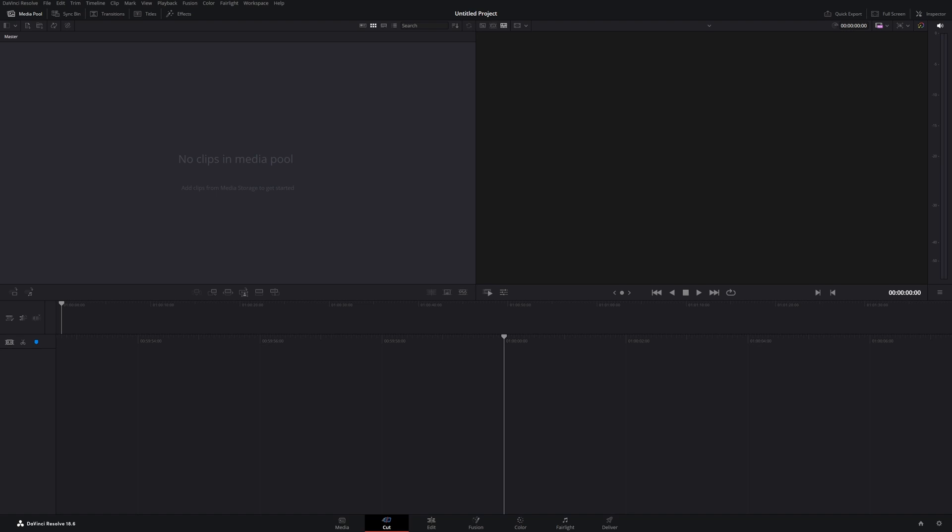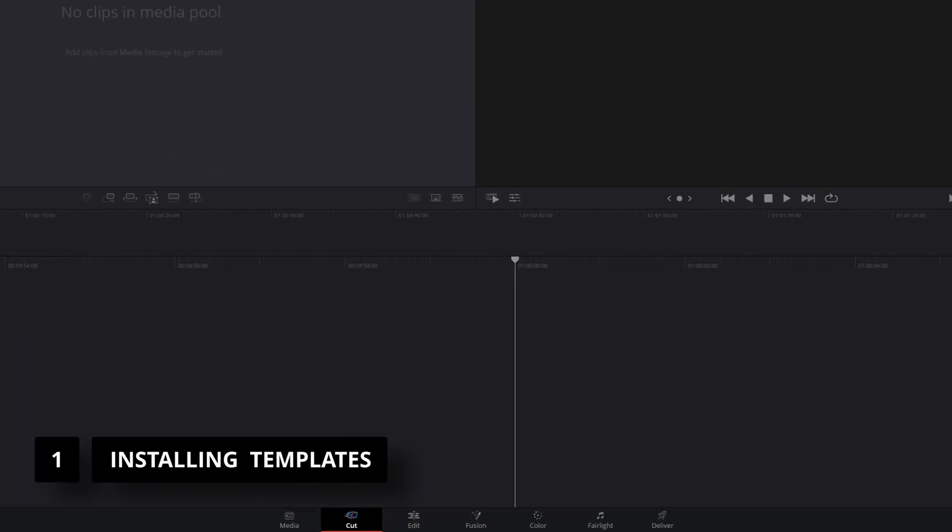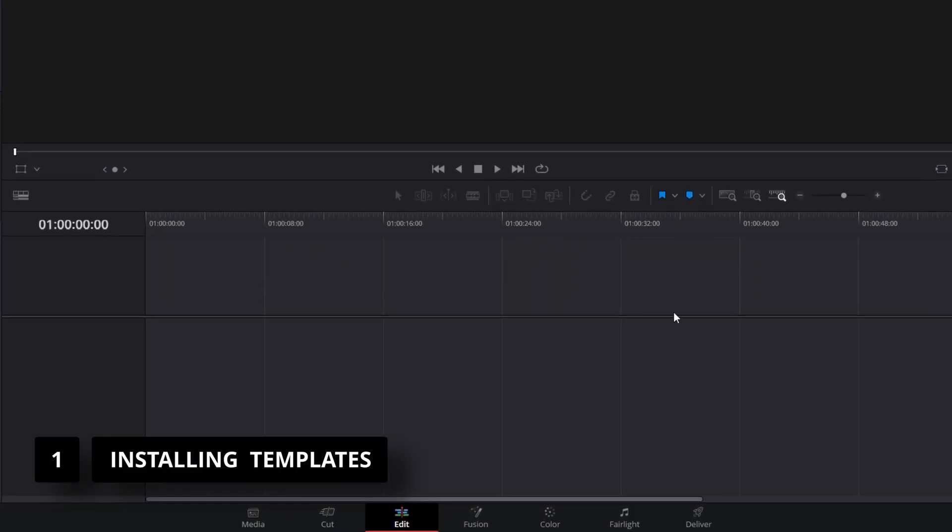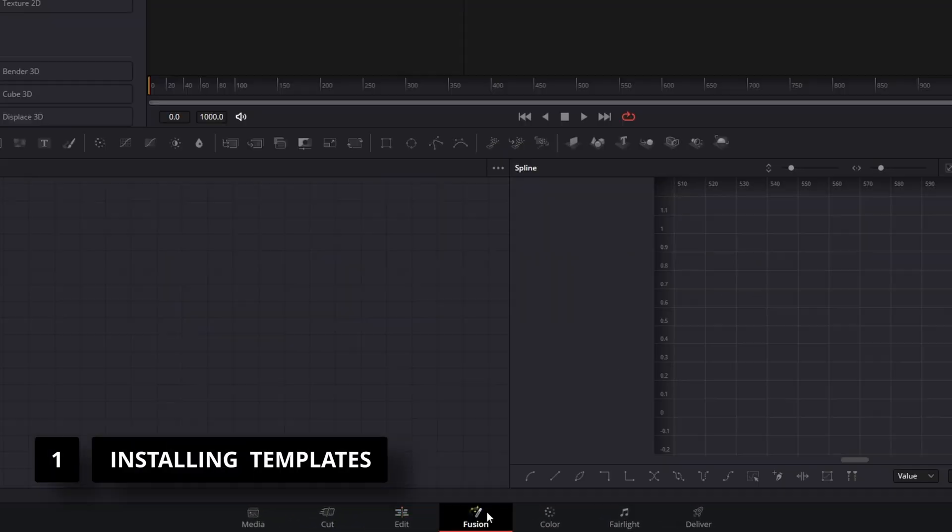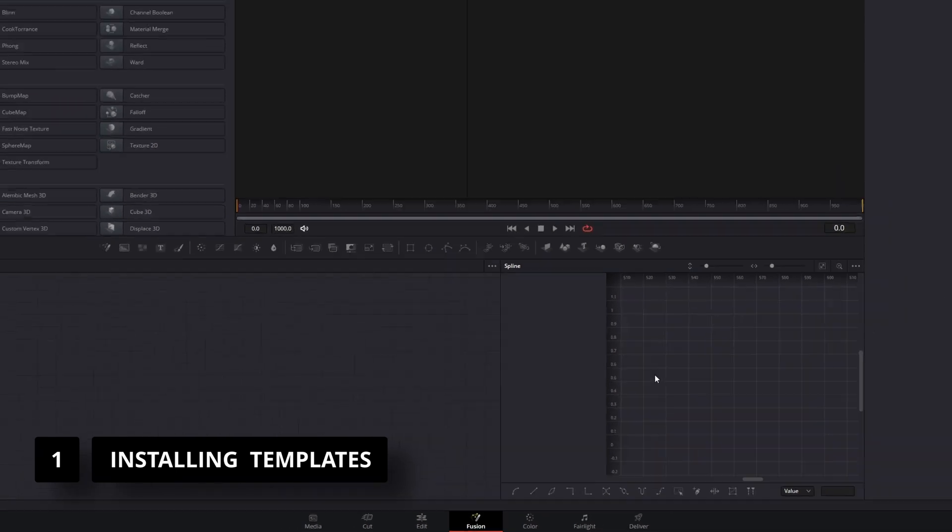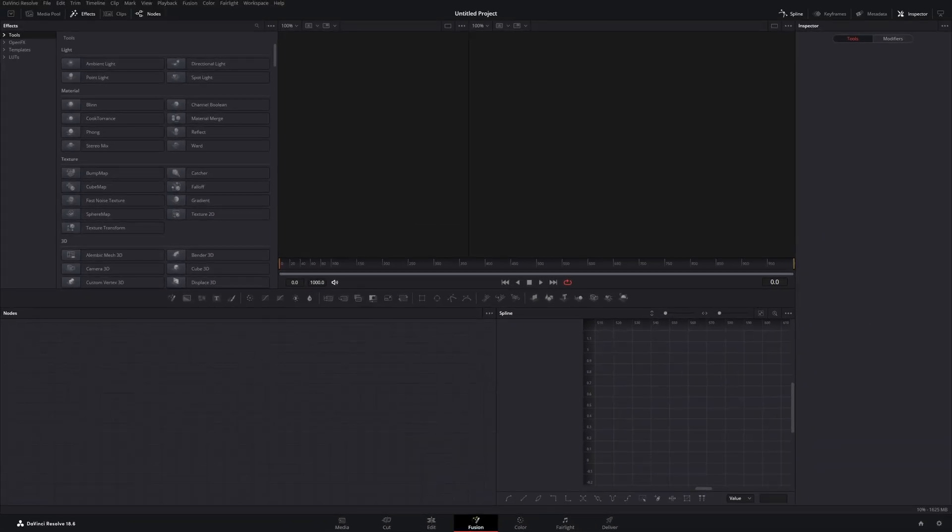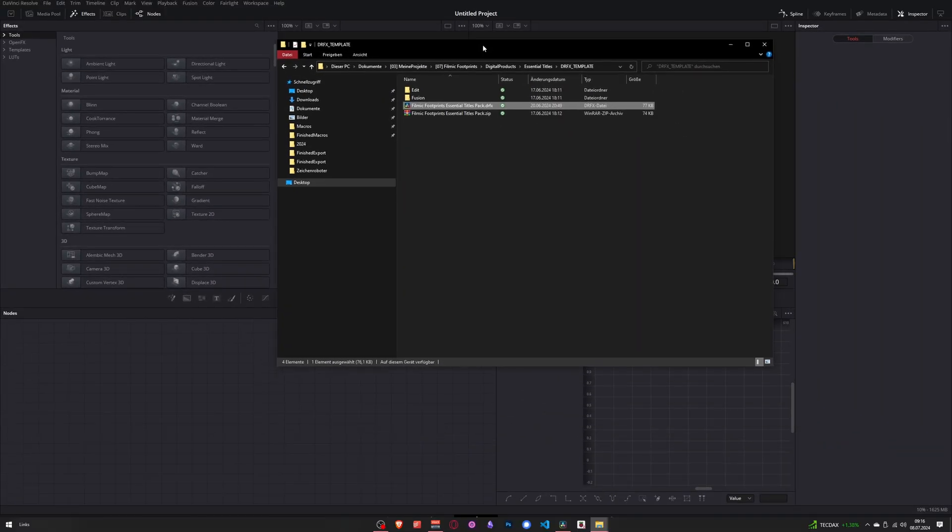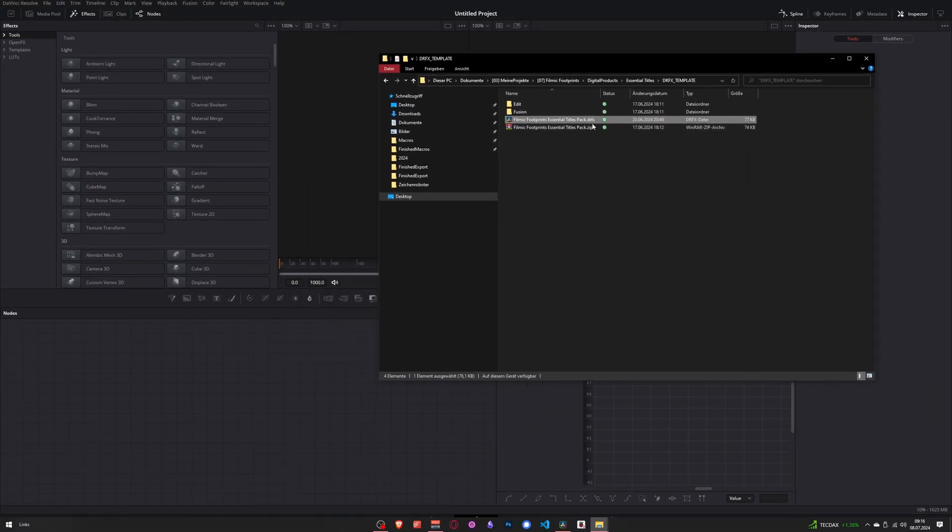In this video, I'll show you how to install and remove templates in DaVinci Resolve. To install, open the Fusion page and drag and drop the DRFX file from your file explorer into the open window.